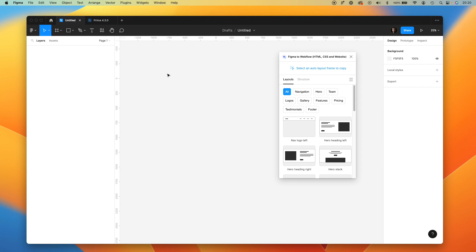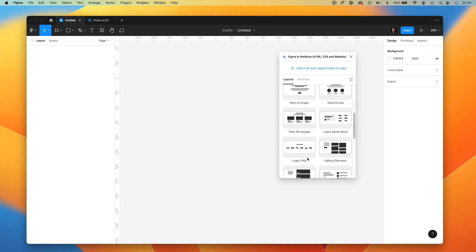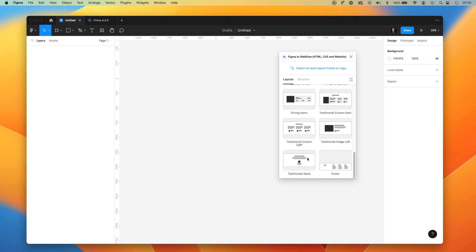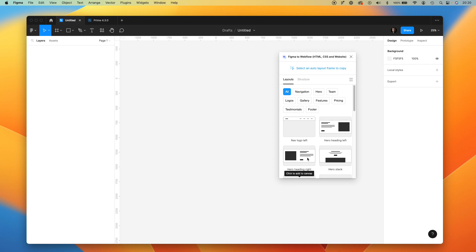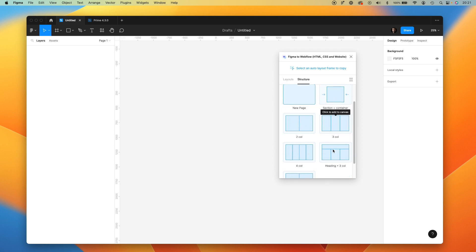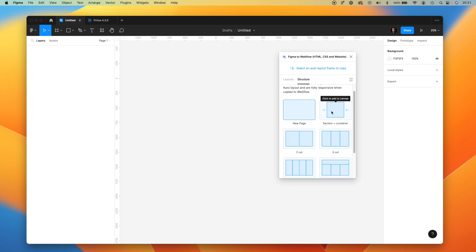Here it is. The layout section includes kind of wireframes — predefined layouts that will help you immediately kick off with your designs that will be imported to Webflow later. If you need something more customized, you may go to Structure and choose layouts that will behave properly after the import to Webflow.